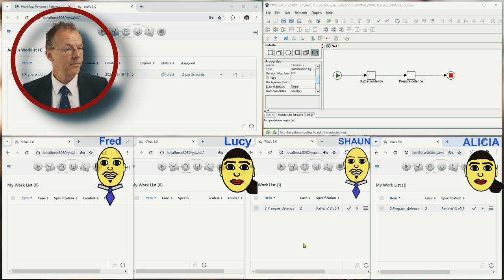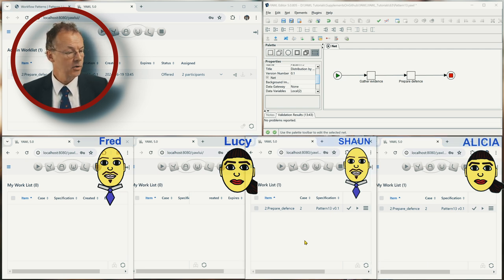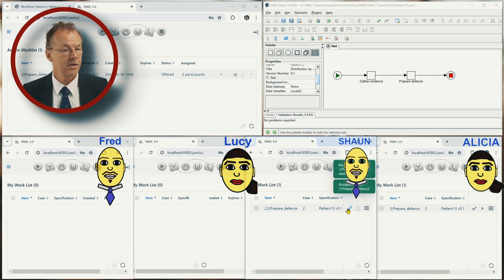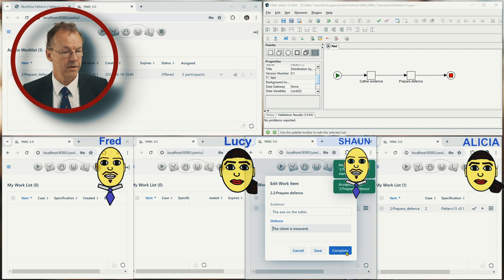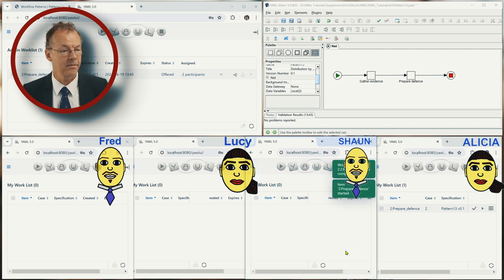And we now take Sean and Sean will accept it, start it and work on it and complete it.